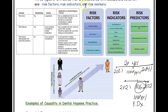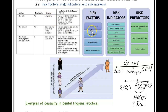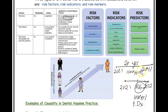Risk factors are modifiable — they can be changed. For example, you can quit tobacco use, so it's no longer a risk factor. You can control type 2 diabetes. If researchers conclude that tobacco use is a risk factor, they're saying tobacco causes periodontal disease — it infers causality. They determined this through longitudinal studies, studying people over and over again for many years.